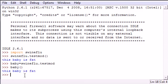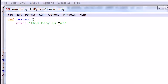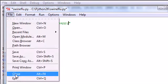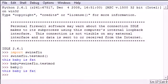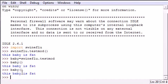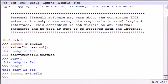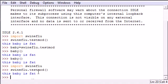And another thing that I told you is right now we have that function saying this baby is fat. And I showed you whenever you edit this to this baby is happy and you save it, then you can't just call it again or it says this baby is fat again. But what happens if you import the entire thing again? Import swineflu and then use that module swineflu.testmod. It still doesn't work.